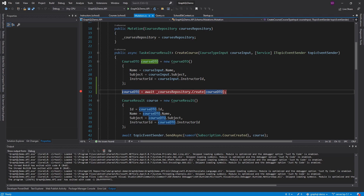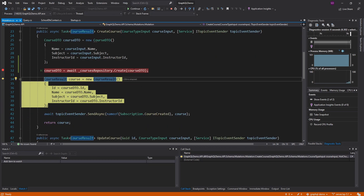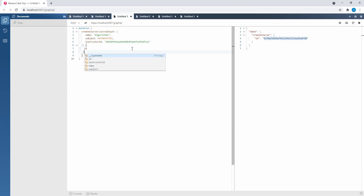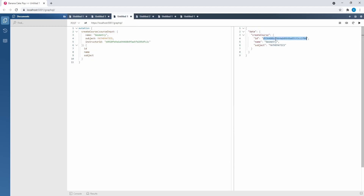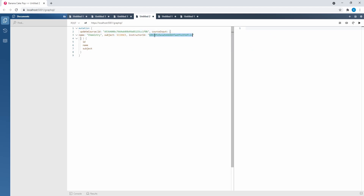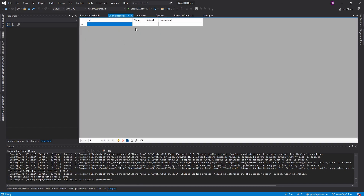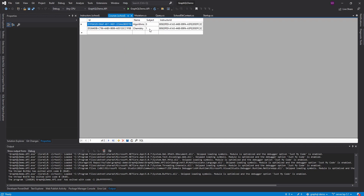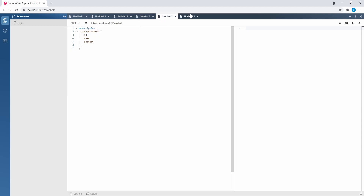With the instructor in place, let's run the app. We hit our breakpoint and successfully create a course, getting back the created course id and name. We create a second course about geometry with the same instructor id. For updating, we grab the id of the course we just created, supply a new name and subject, update it, then verify the change is reflected in the courses table — chemistry with subject science.